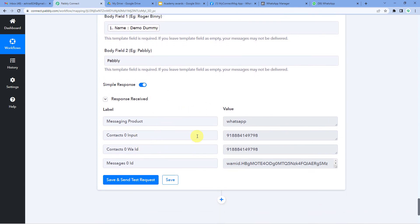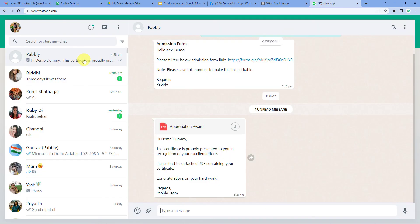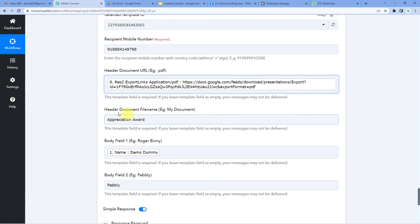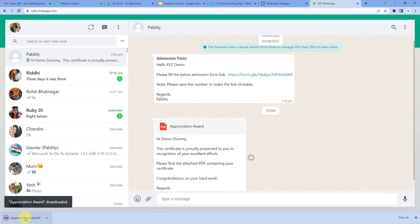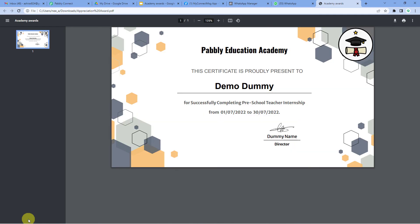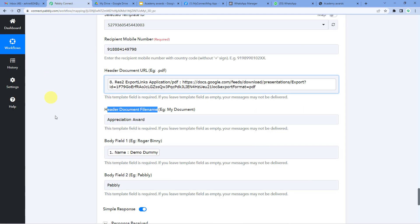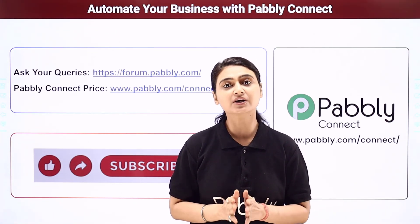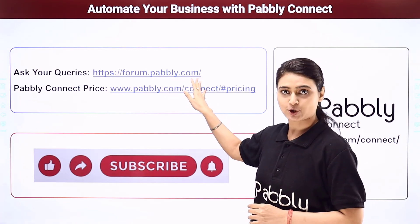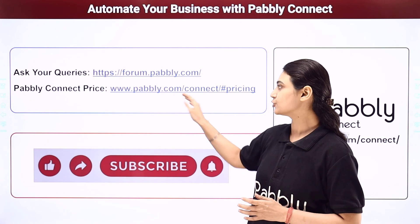We have received the response. Let us go to the user's WhatsApp to see if they received the message. Here it is — 'Appreciation Award', the document title we gave. Clicking on it shows the certificate: it is proudly presented to Demo Dummy, with the student's name and logo visible. I hope this video was helpful. For more such videos, subscribe to our YouTube channel. For further queries, visit forum.pabbly.com and check pricing at www.pabbly.com.